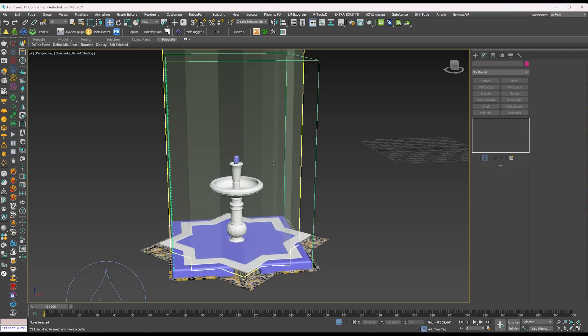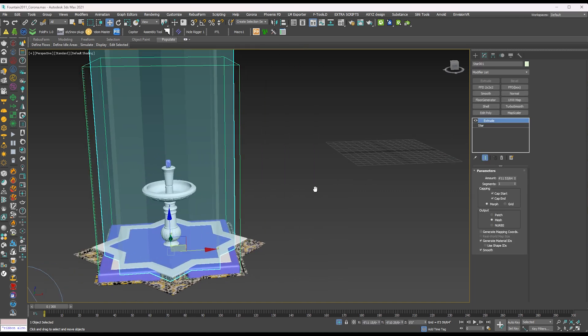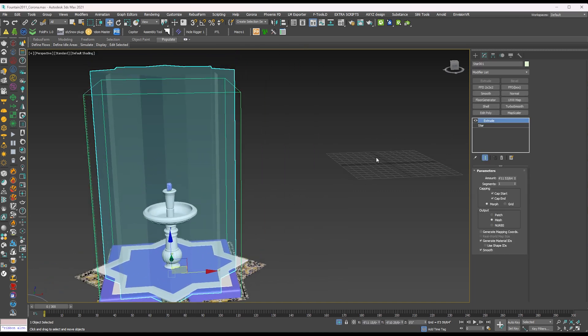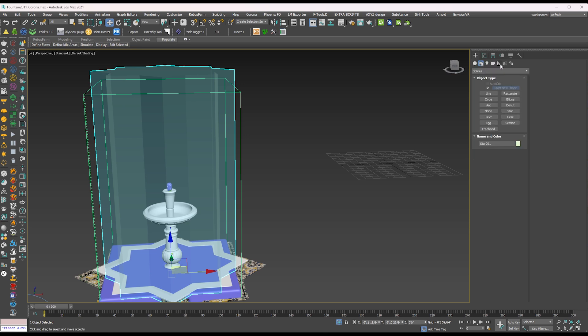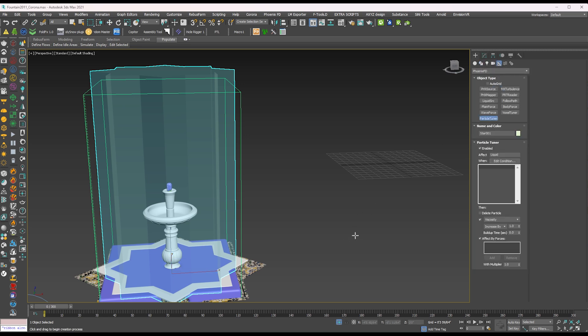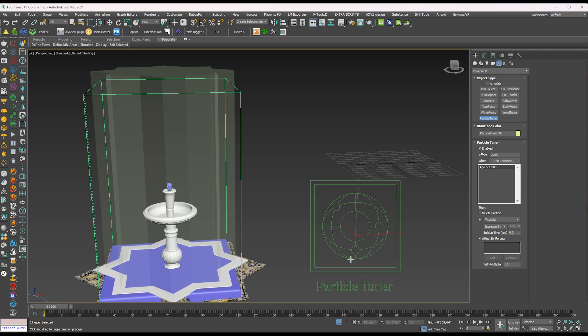Now go to the helper and add particle tuner on the viewport.